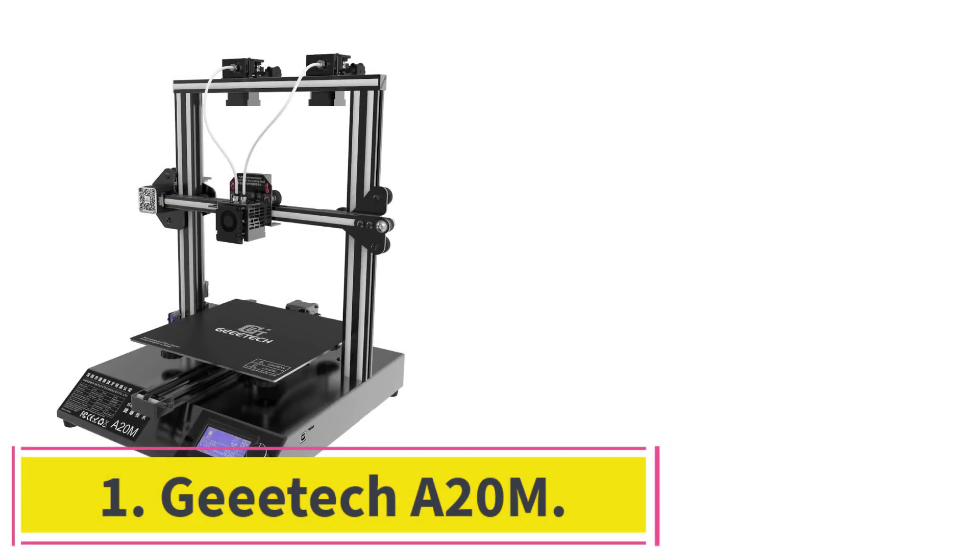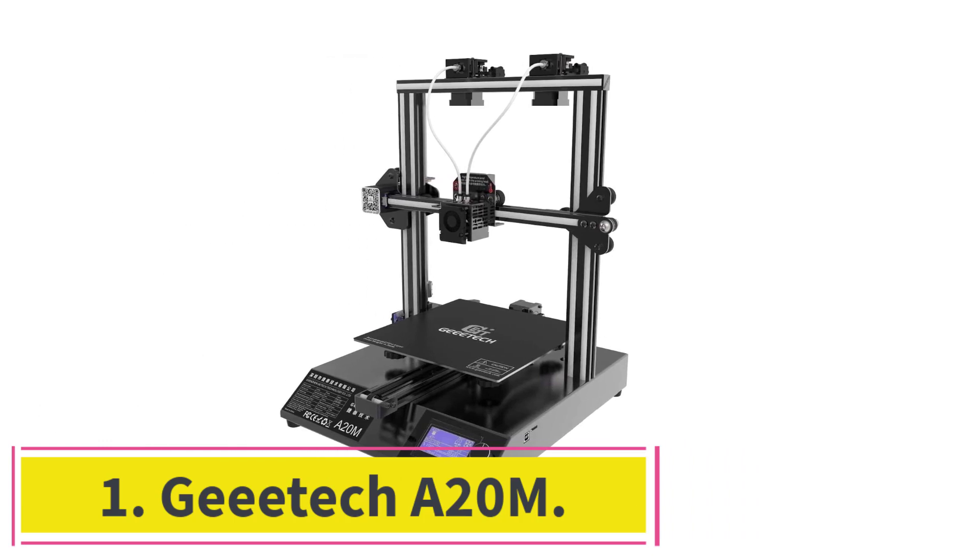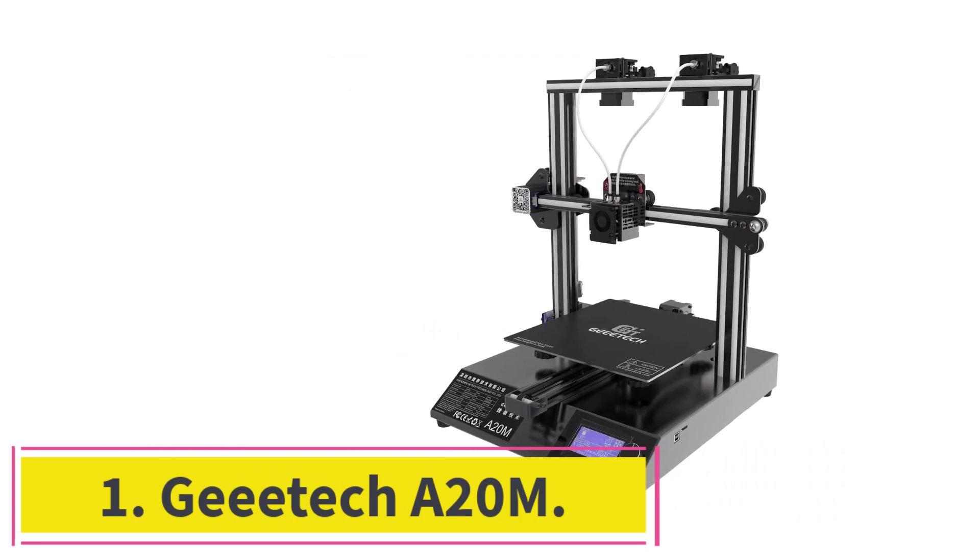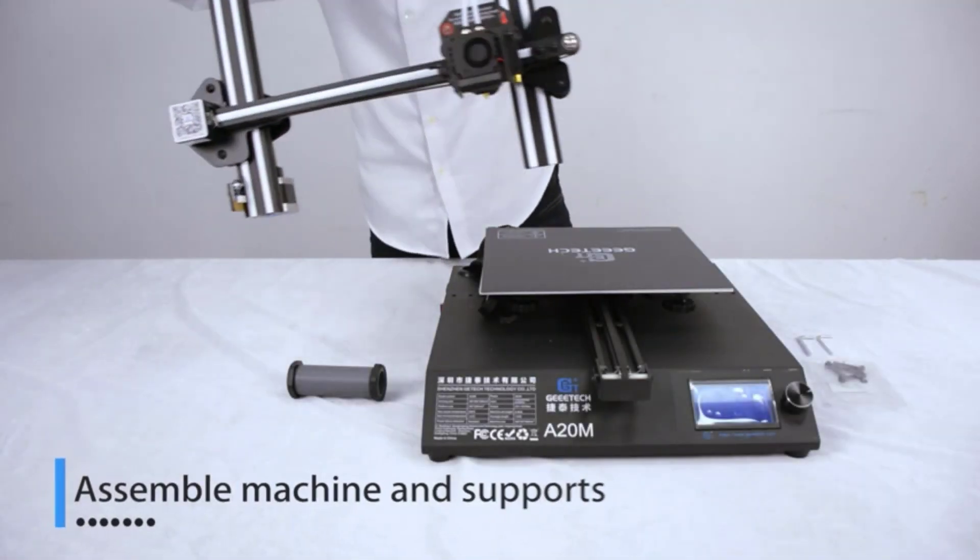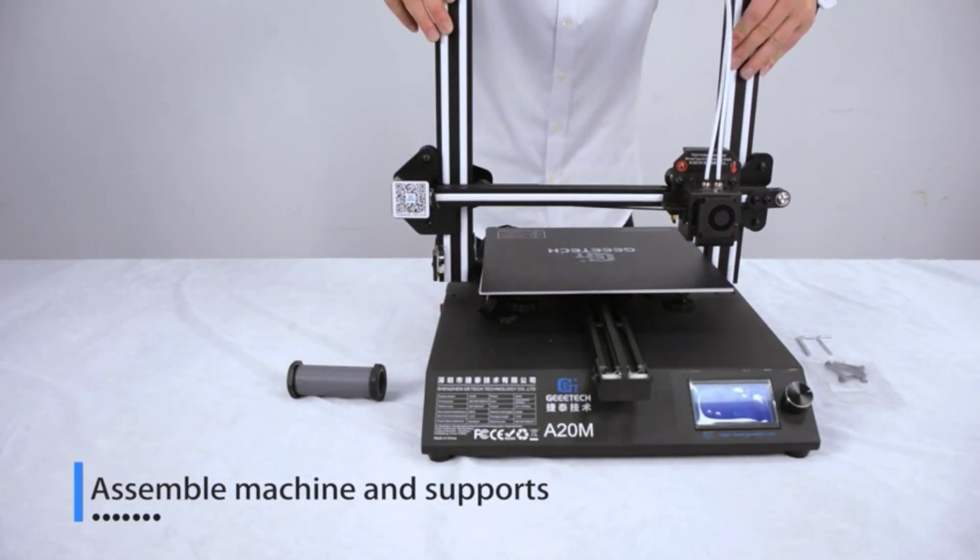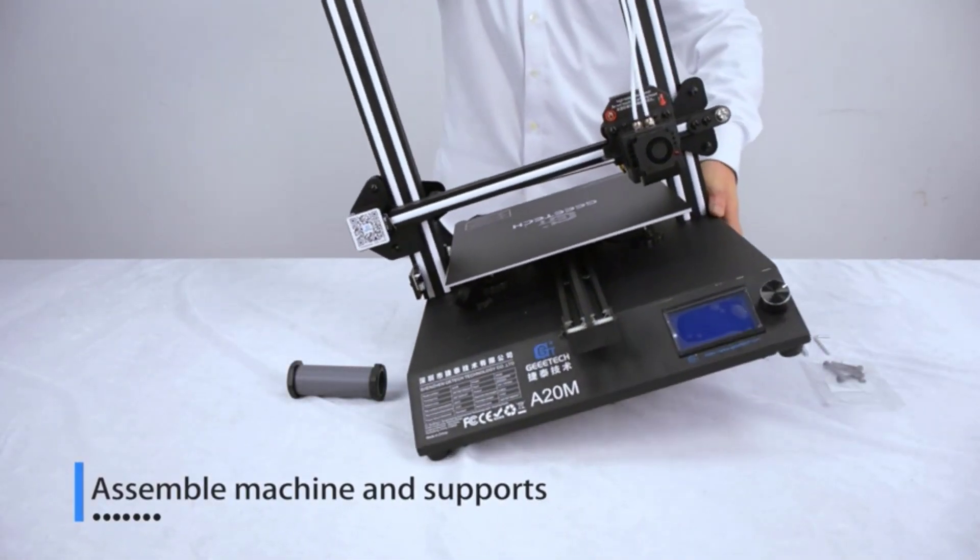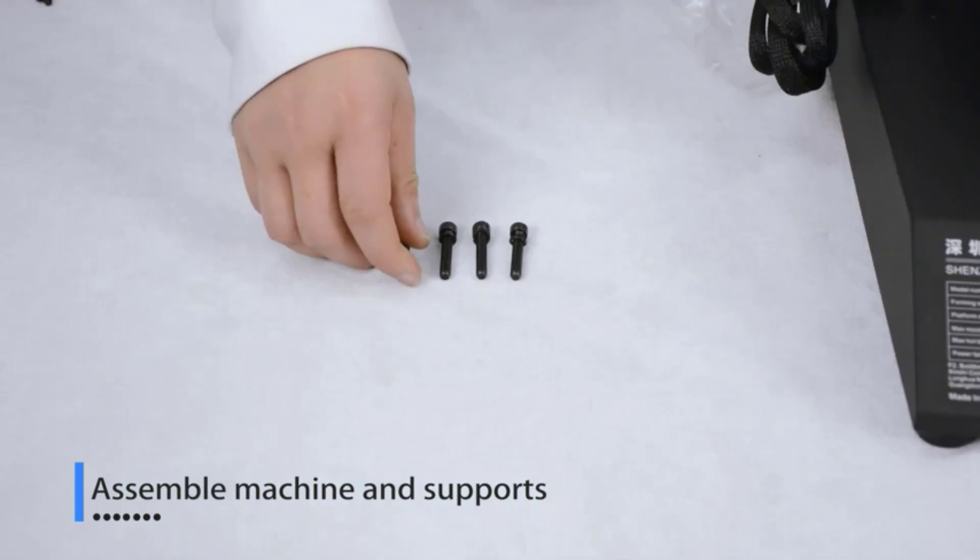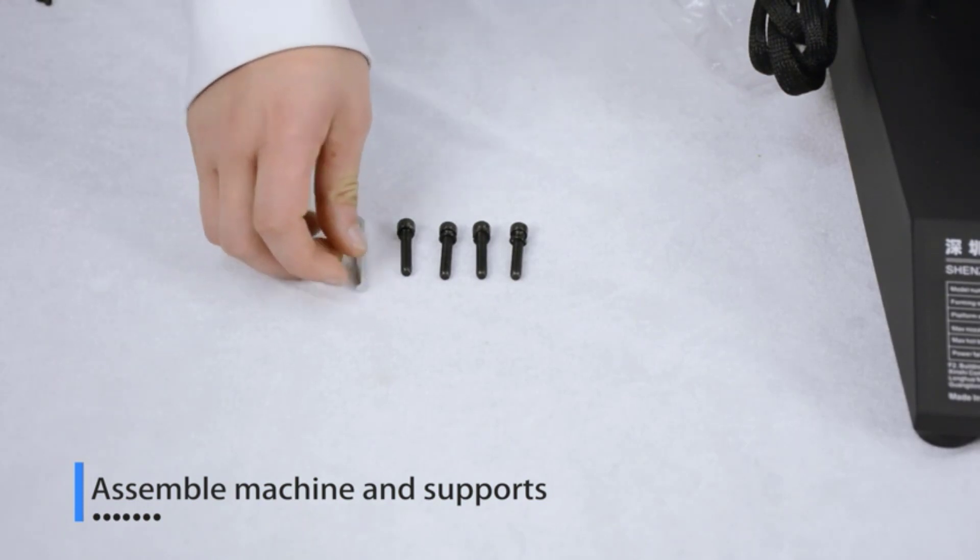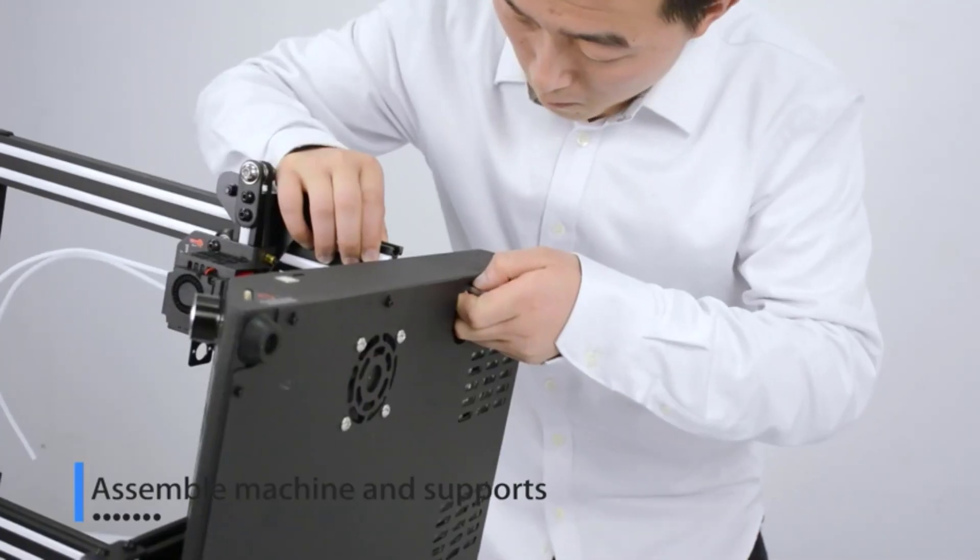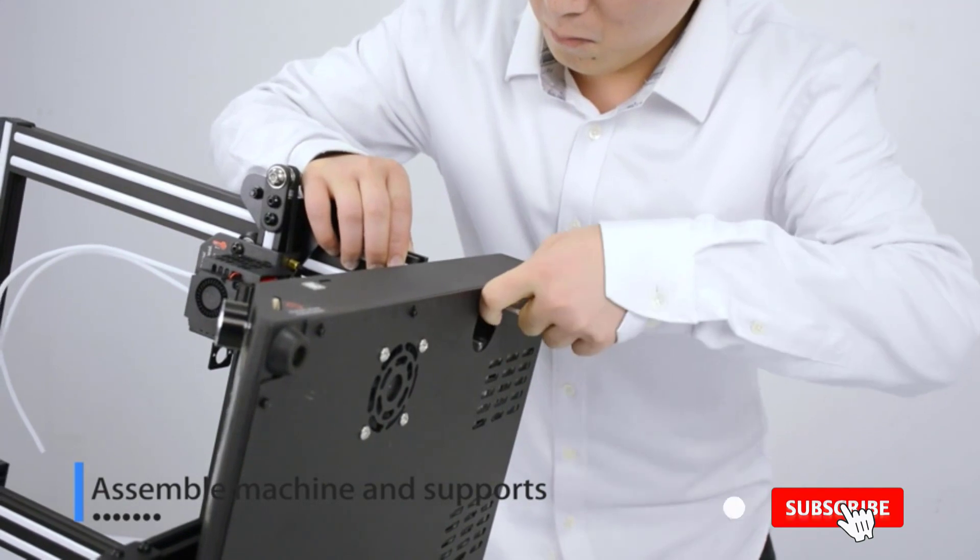Number 1. Gitek A20M. Gitek has a couple of different 3D printers on the market, and I found the A20M to be its best option for multicolor 3D printing. Given that the field is still highly experimental, the A20M doesn't cost much, which is an immediate bonus.